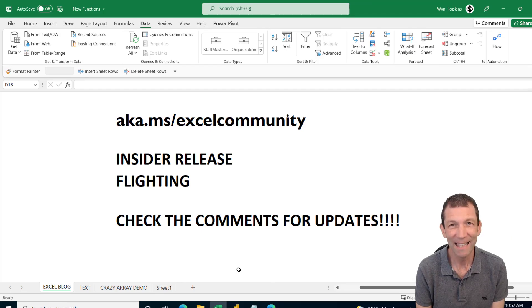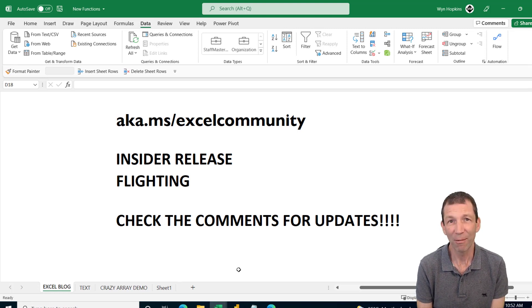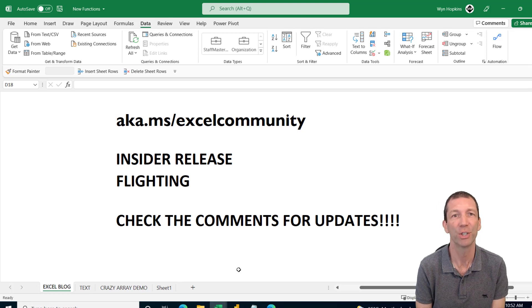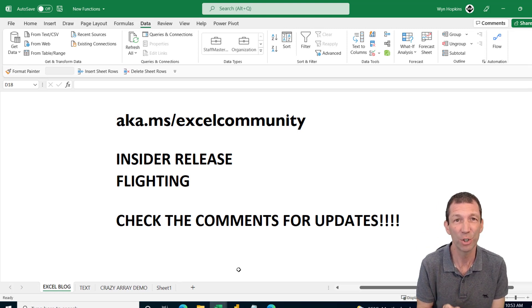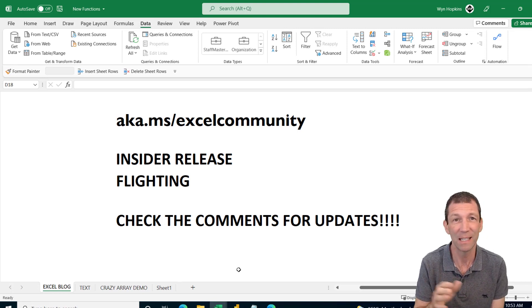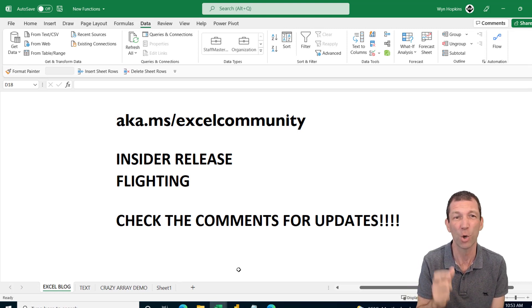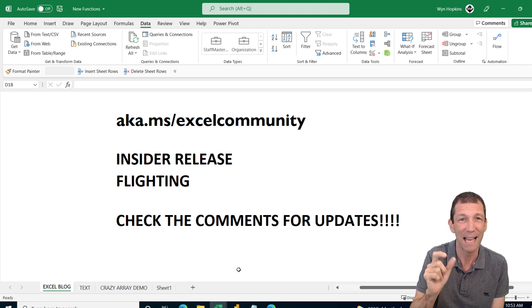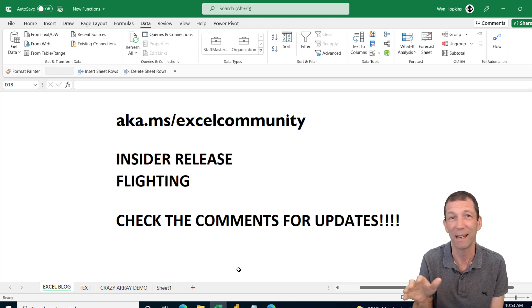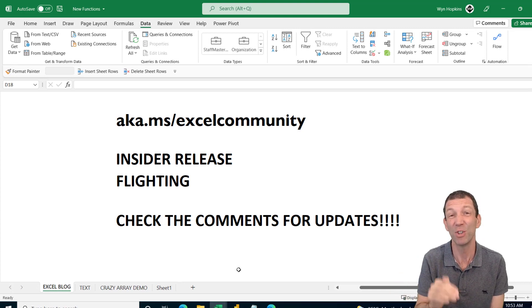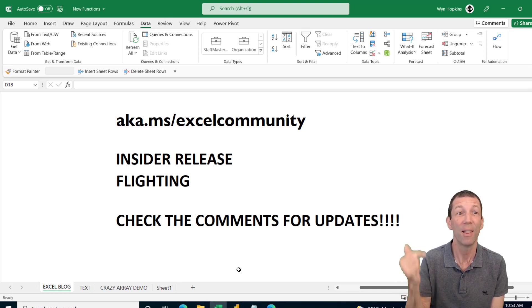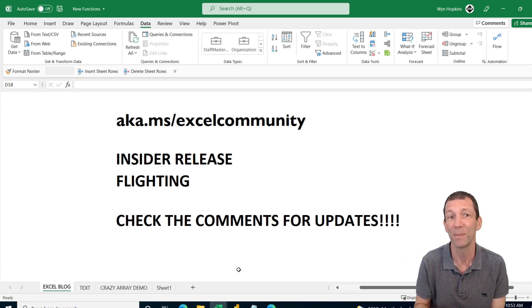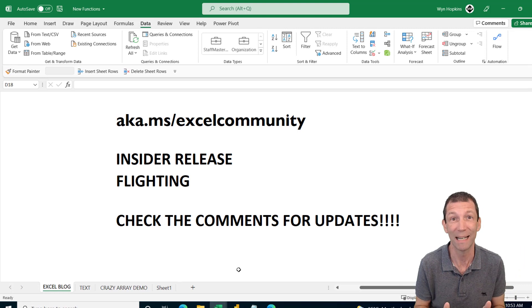Let's get the admin bit out of the way. To have these functions right now, as of today, the 18th of March, you need to be number one on the Insider version of Excel and number two be in the lucky 50 to 60% of people where they've turned that functionality on. It's called flighting. So the Microsoft team, basically the Excel team, test whether these new features break things by releasing it gradually.